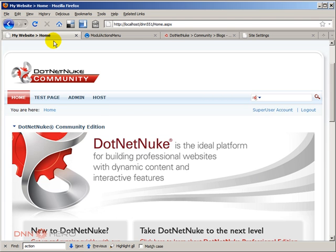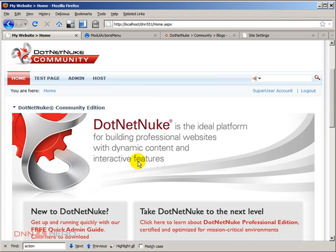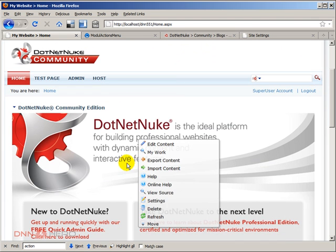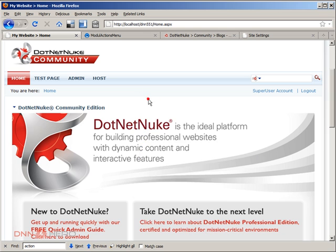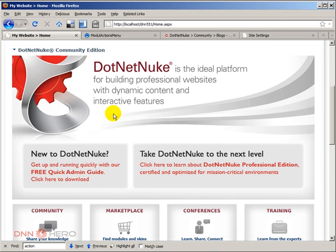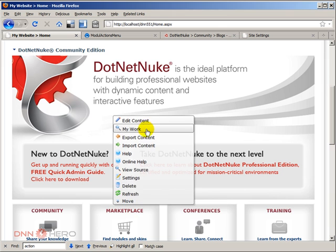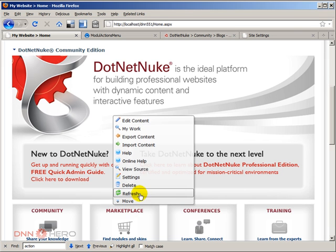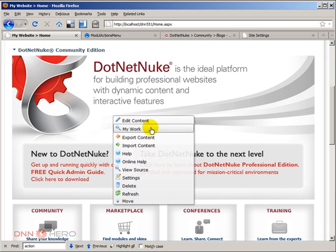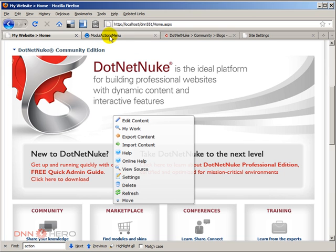Once I refresh, the change should have taken effect. So now you see if I right-click inside the containers there is this new menu that shows up automatically here and this is coming from the module actions menu that we have just installed.